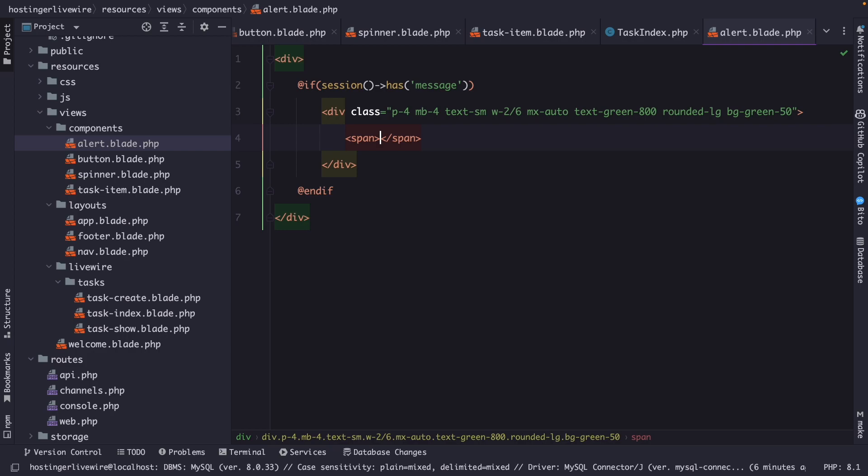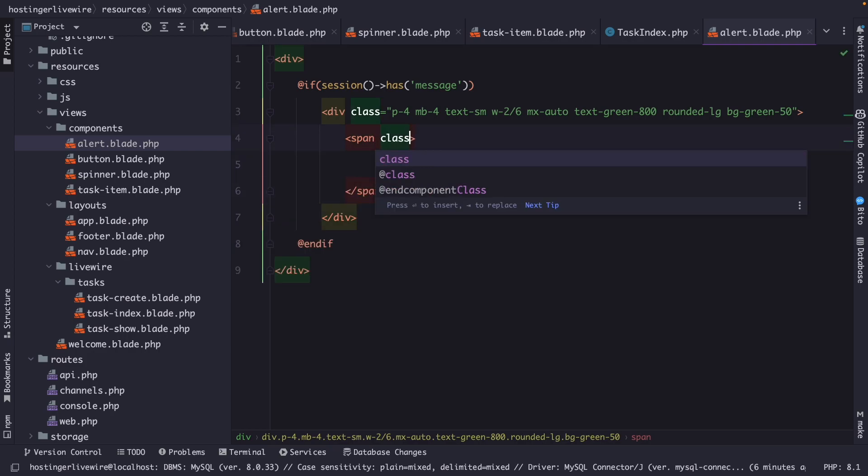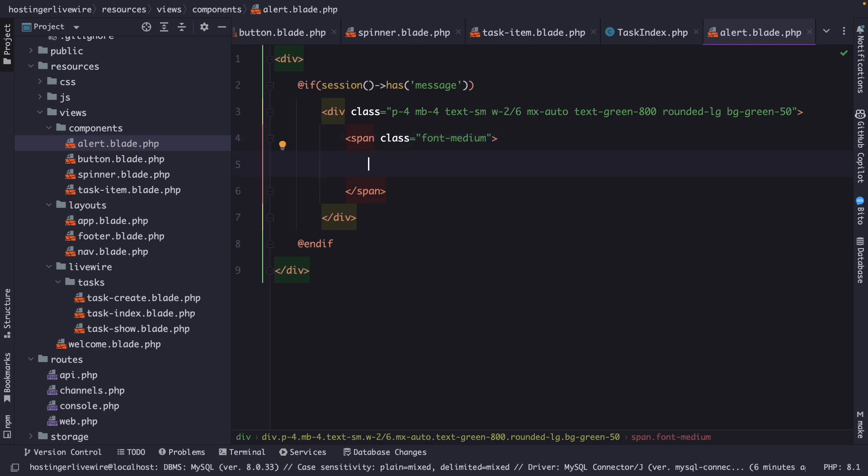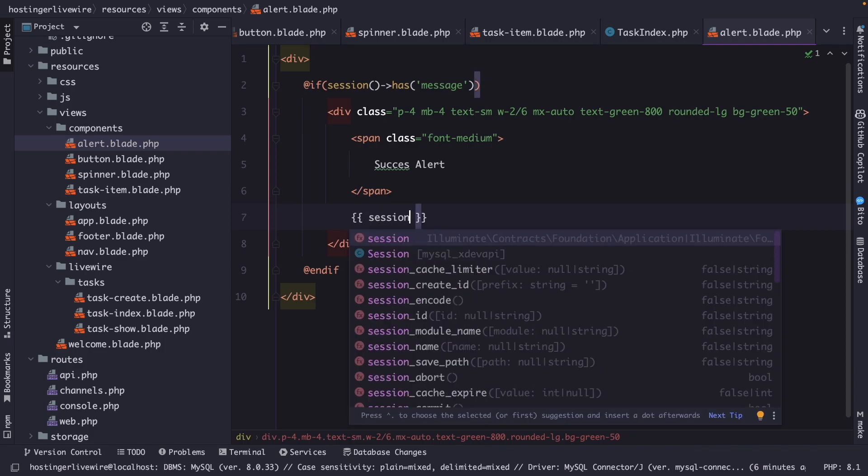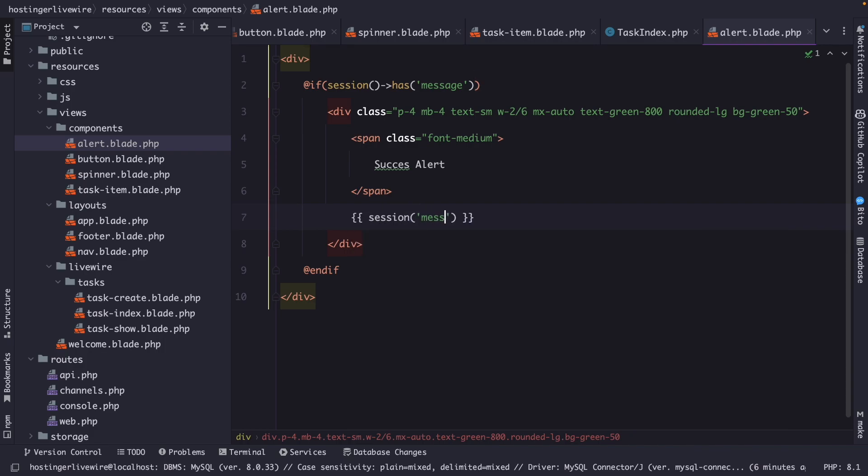we're going to create a span where the class is font medium. It's going to add a success alert, and then right below of it, it's going to print out the session message.